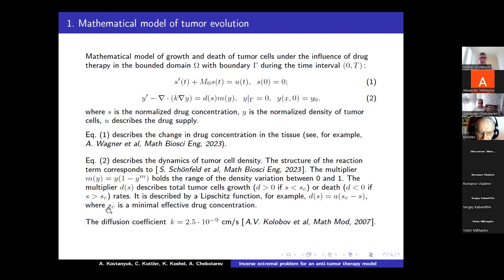Here, SC is the minimally effective drug concentration. If S is less than SC, then the anti-tumor therapy is not effective and tumor cells grow.